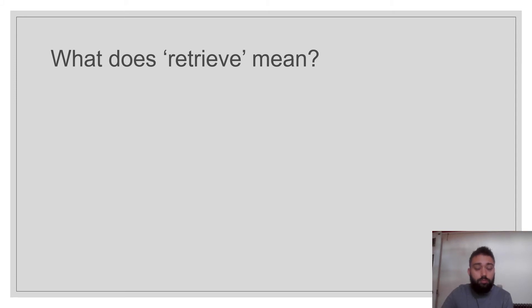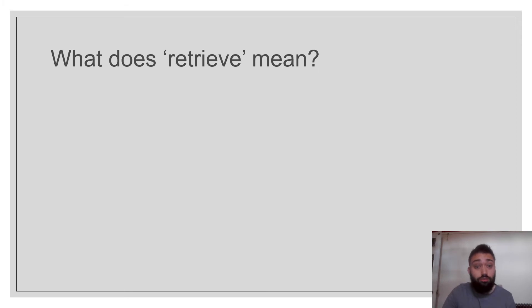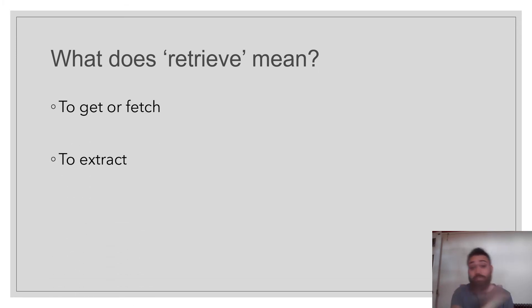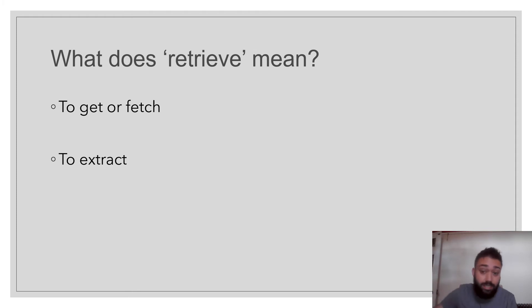And the word retrieve is in the text. It's a good one because it's a skill you need to know. So what does retrieve mean? It means when you go and get something or fetch something, like a dog would go and get a stick. Or if you extract, it's when you take something out.